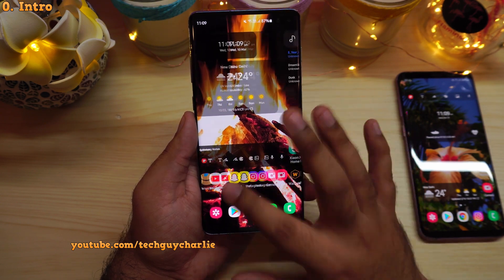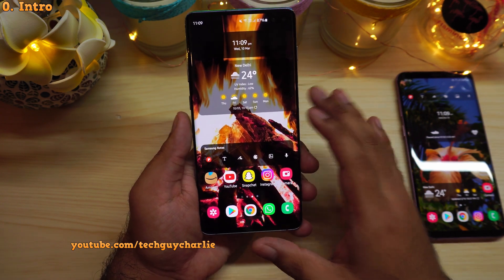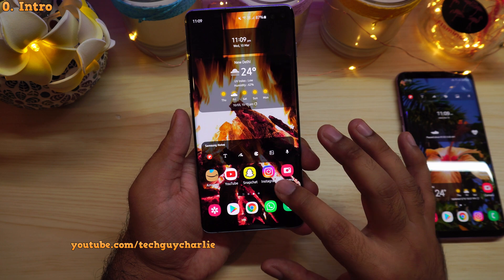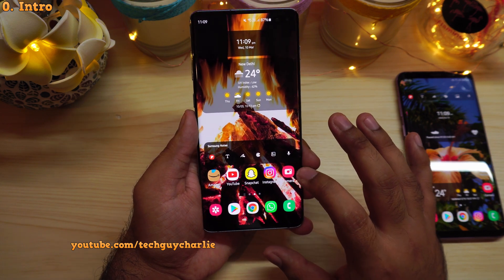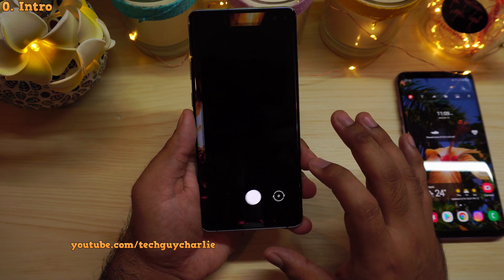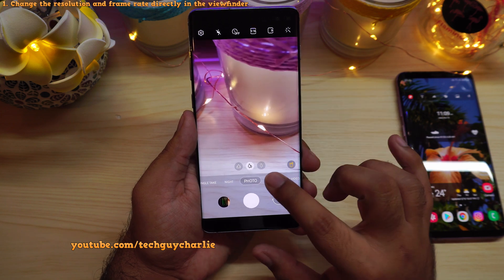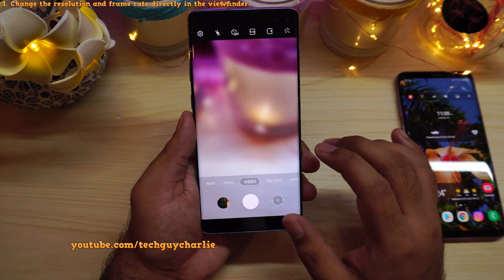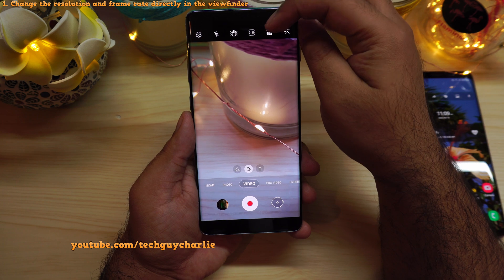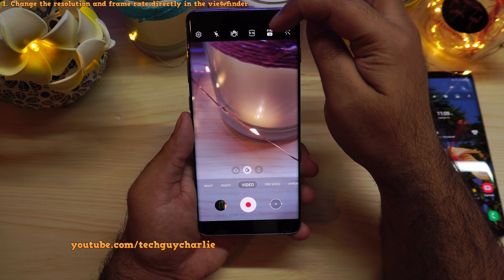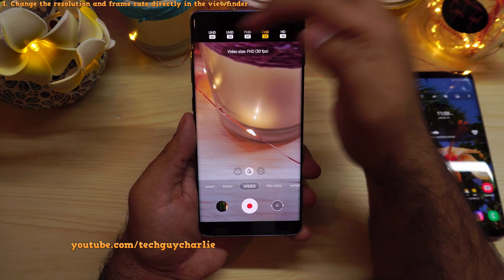The timecode and the wallpaper link is in the video description. Let me start off by showing you a couple of changes and new features in the camera. We'll go to video mode and you will notice that the video resolution and the frame rate selection has now moved right inside the viewfinder.